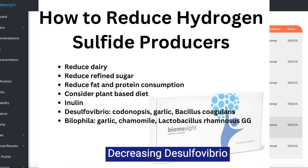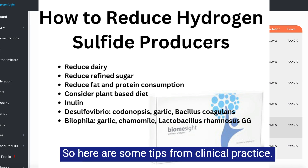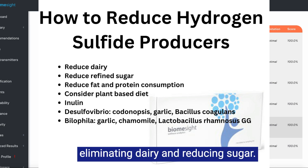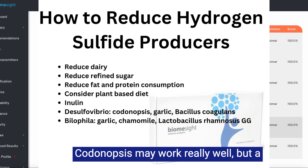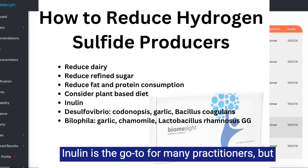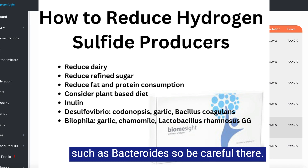Decreasing Desulfovibrio and Bilophila can be tricky. Here are some tips from clinical practice: diet is often essential, particularly eliminating dairy and reducing sugar. Codonopsis may work really well, but a high-quality product is difficult to find. Inulin is the go-to for many practitioners, but it can sometimes flare other overgrowth such as Bacteroides, so be careful there.